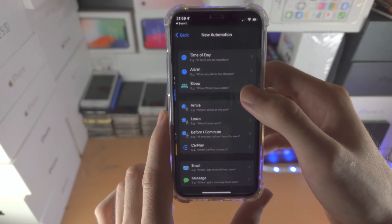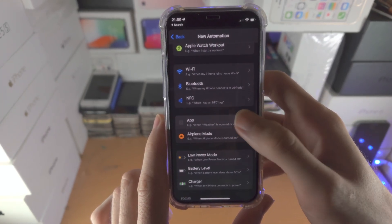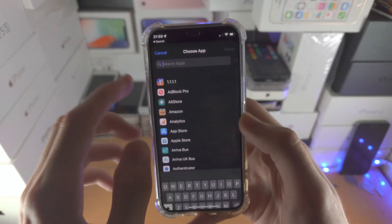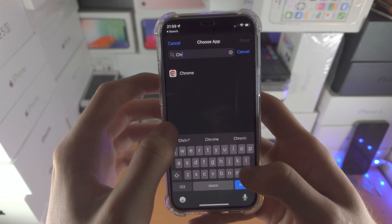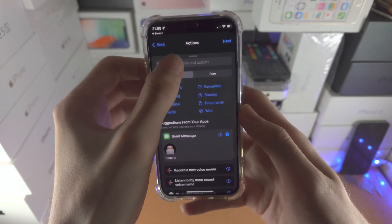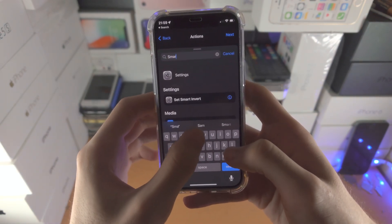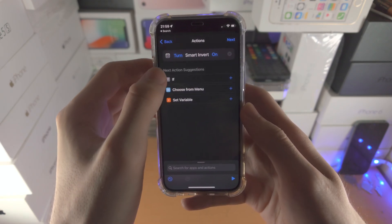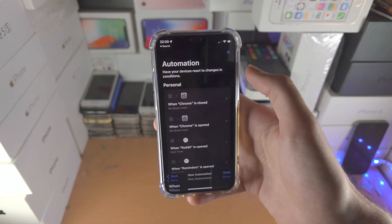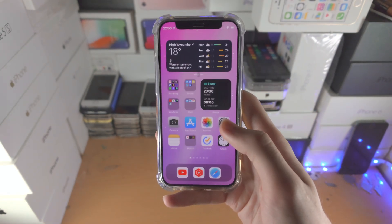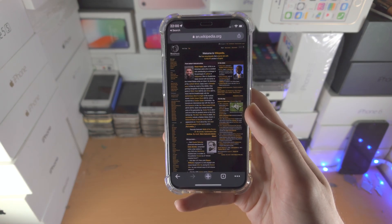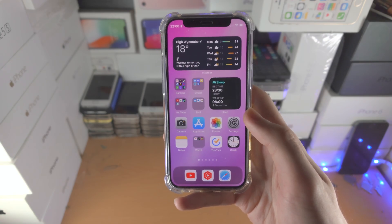Then tap the plus again and Create Personal Automation. Select 'Is Closed' and uncheck 'Is Opened,' then choose Chrome and tap Done. Tap Next, Add Action, and set Smart Invert — tap on 'On' to set it to Off. Make sure you turn off Ask Before Running and now we're good to go. When you open up the Chrome app it's going to turn on Smart Invert, and then when you leave the Chrome app it will turn off Smart Invert.